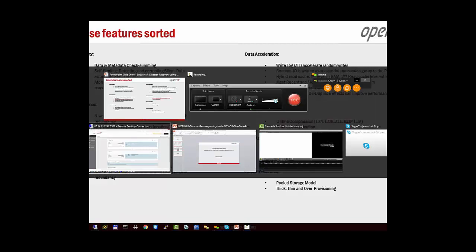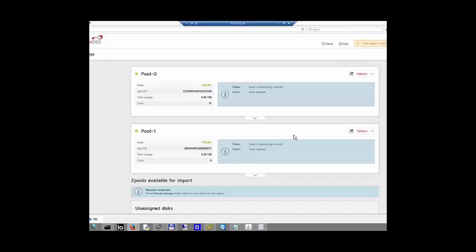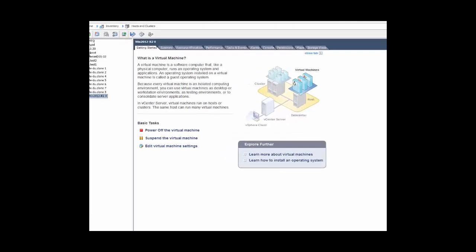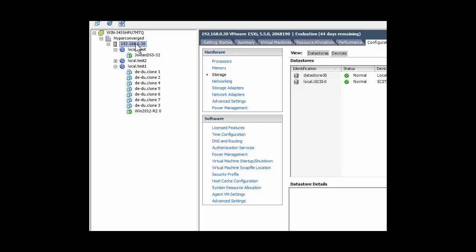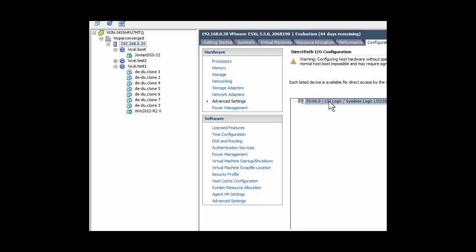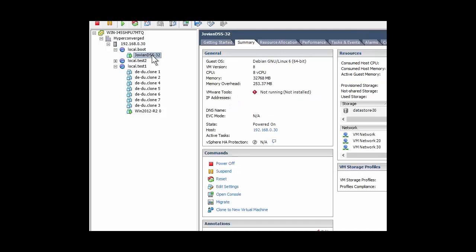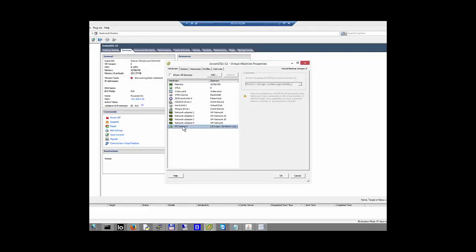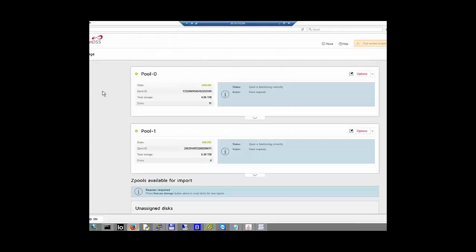Let us switch to our server. I will introduce the setup which we have made today. Everything works under VMware ESX server. We have a single node here prepared, having an HBA on board, and this HBA is configured with direct path IO. There is Jovian running — a new version — and this Jovian is configured so that this PCI device is redirected to this virtual machine. So our Jovian will get all the disks available on this node.